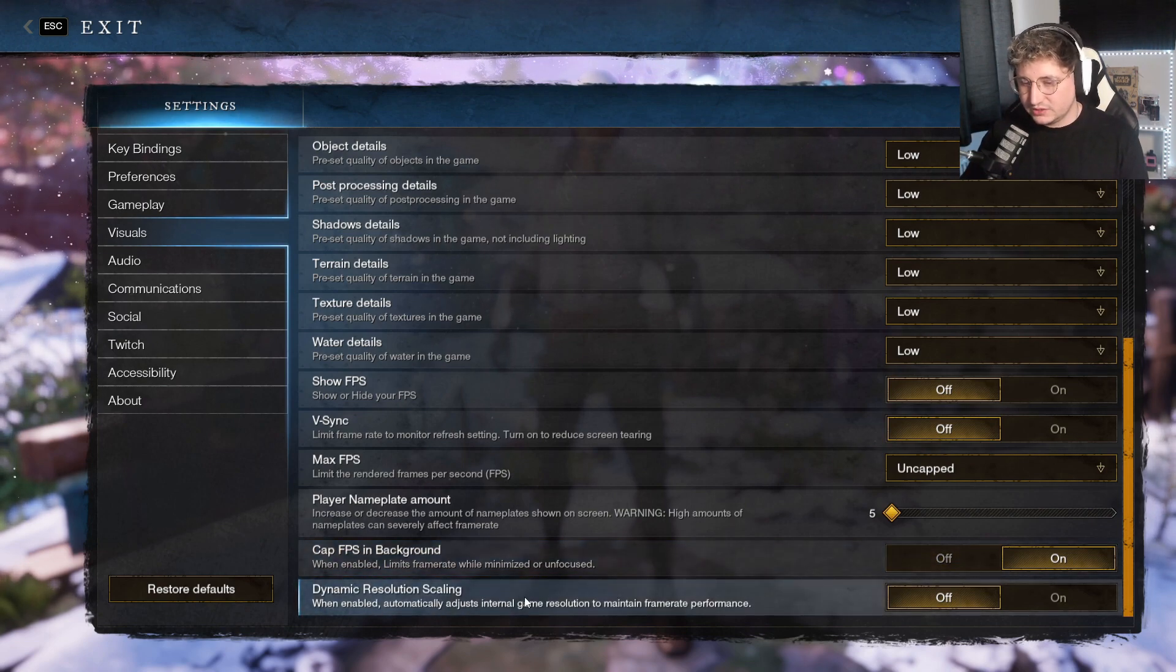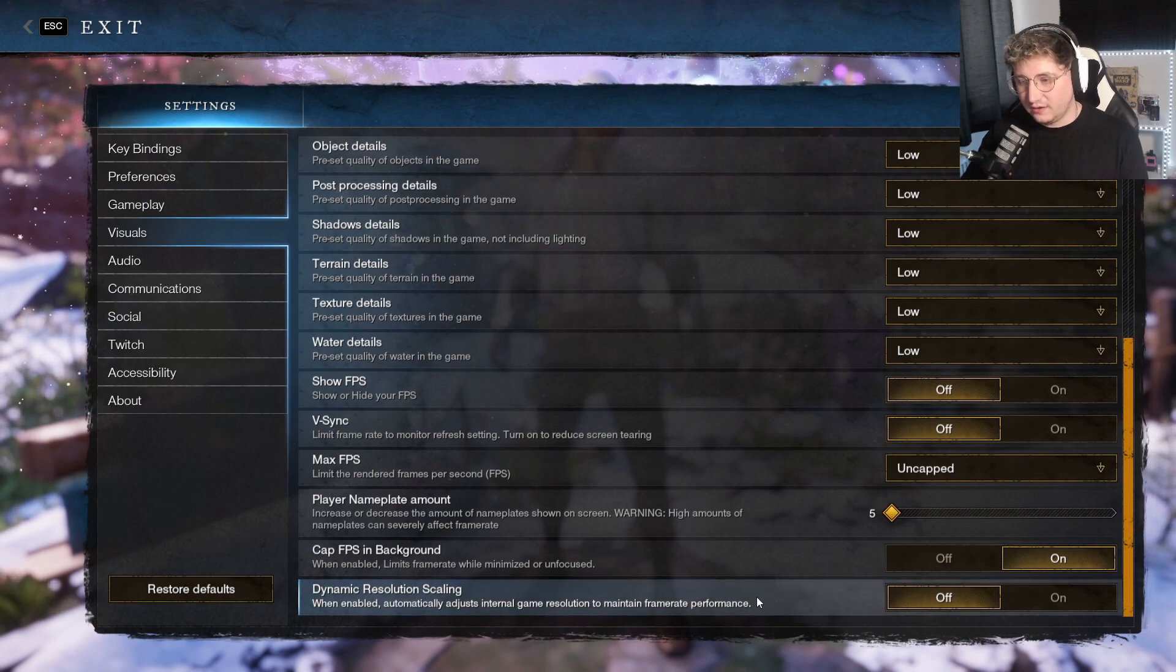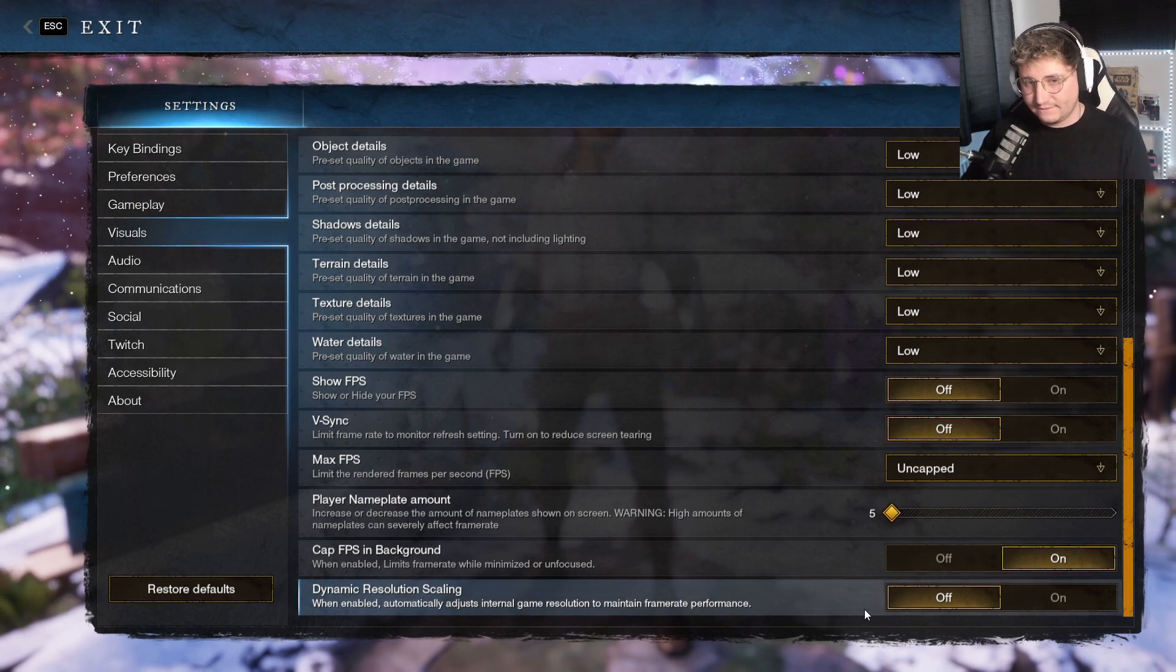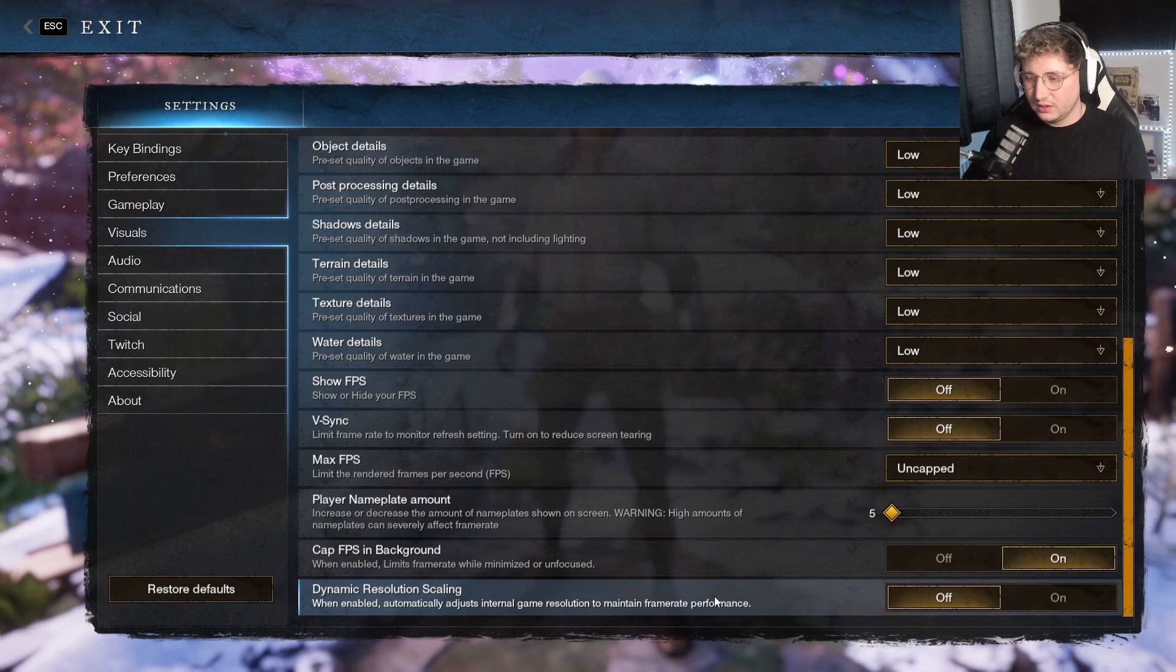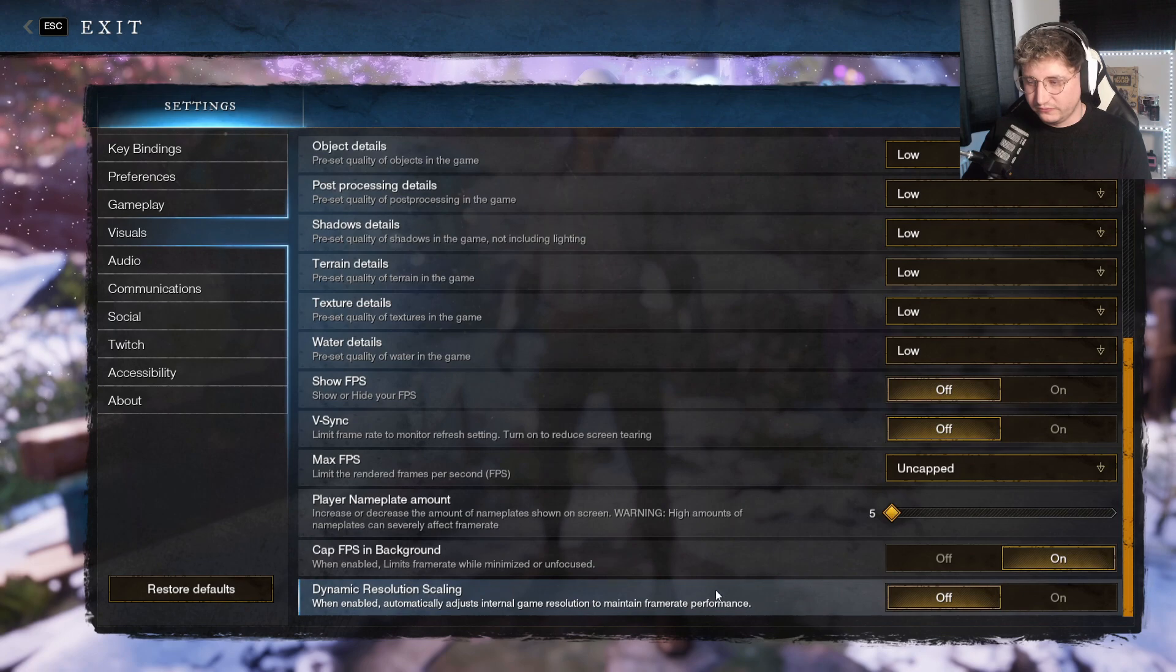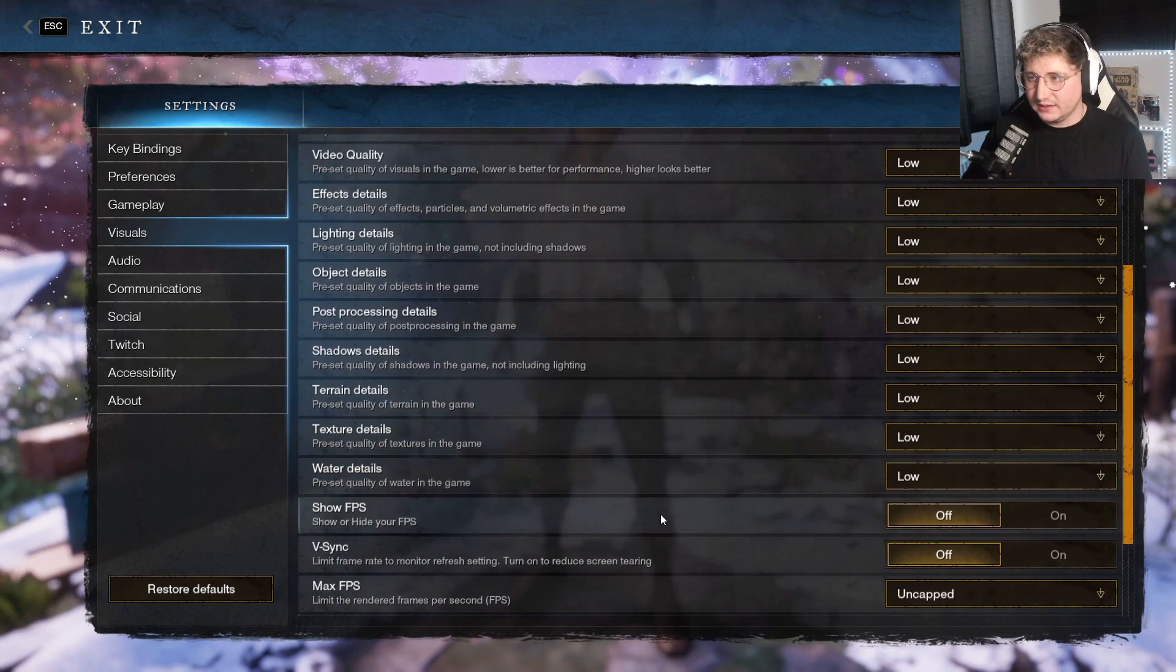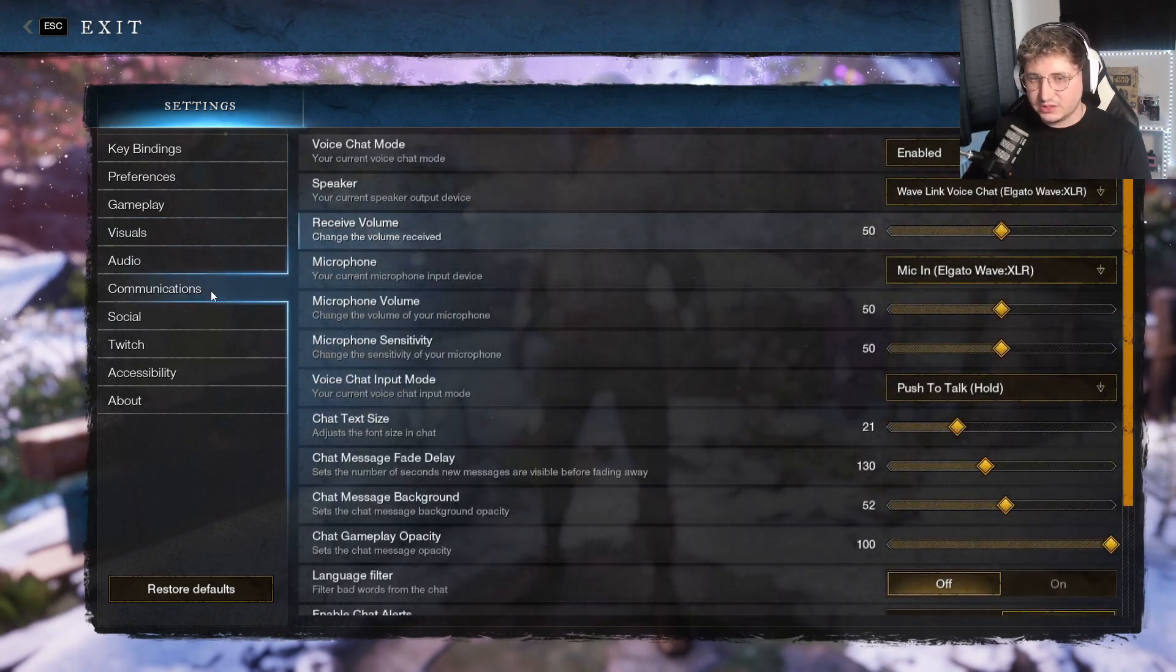Dynamic resolution scaling, this is the big difference I found by turning this off. This, I think, is what affects you the most in regards to your FPS. Turning this off was a huge difference for me, and it seemed to have really helped. So do them settings there.